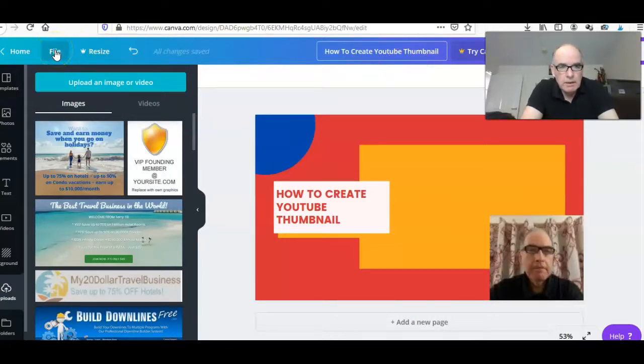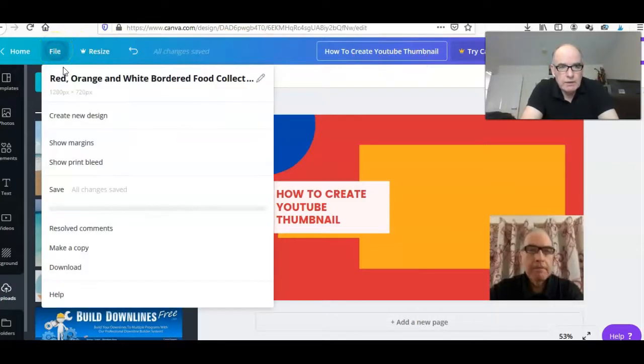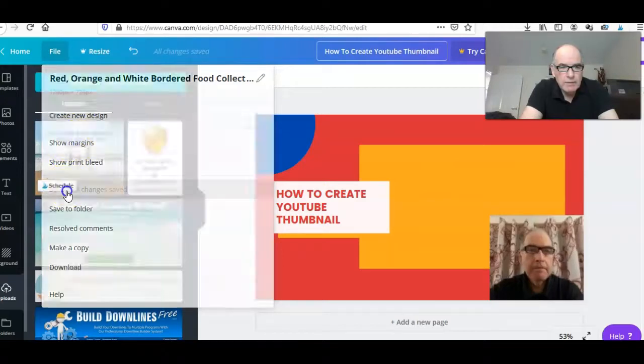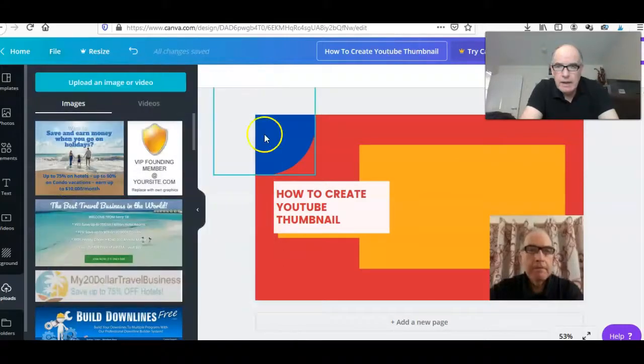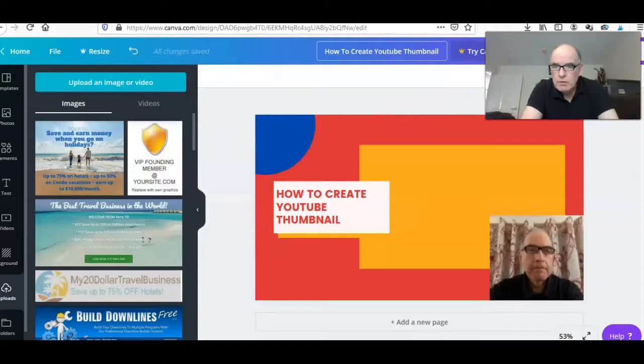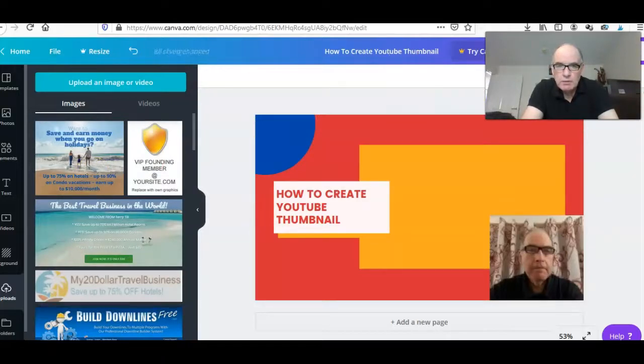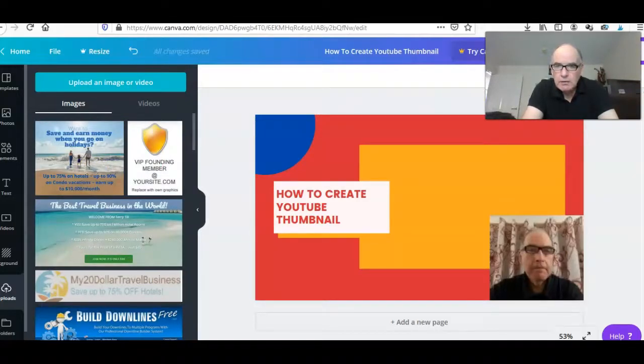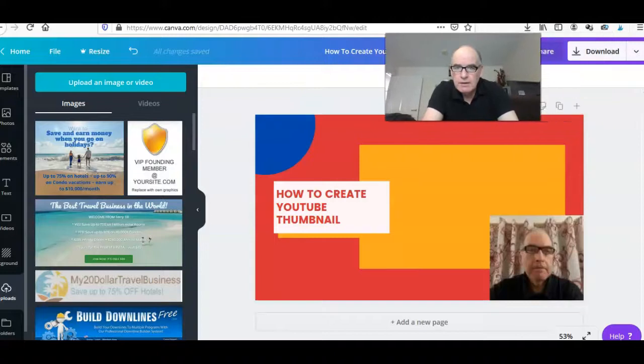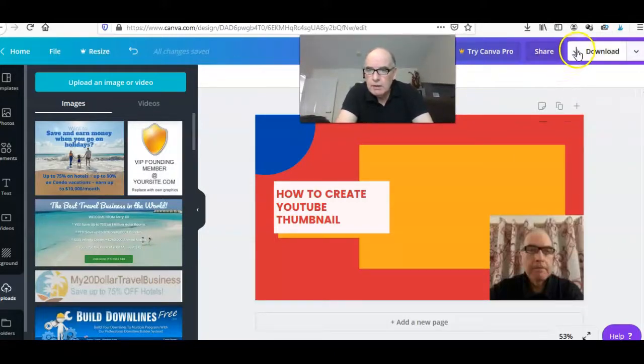So we'll keep that. What you do then, you go up to this file link at the top left, click on that, come down to save, and then what you need to do then is download to your computer. What you would do then, you would click on this little arrow next to download.